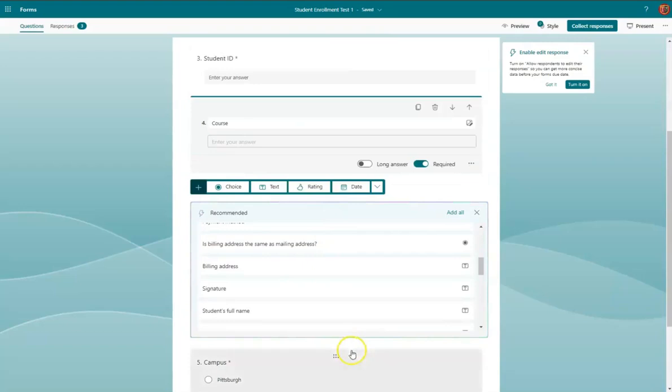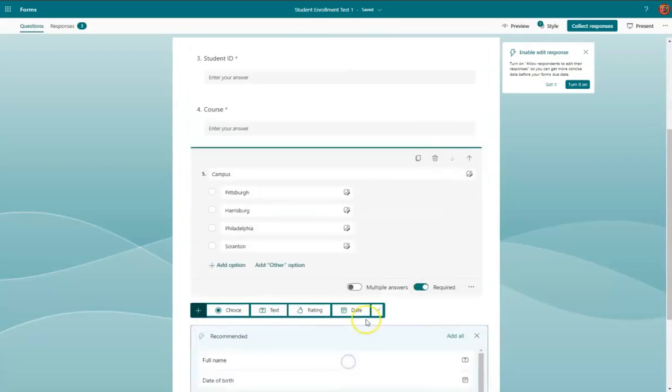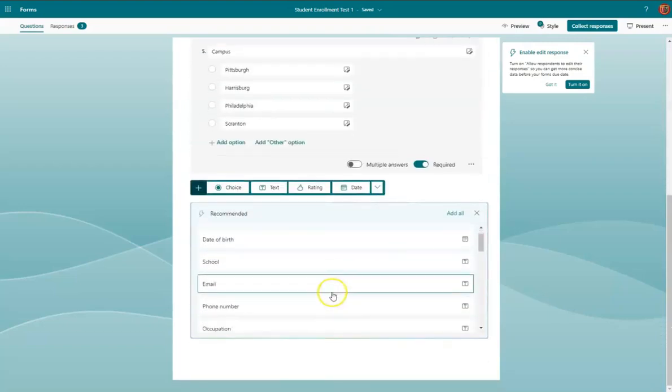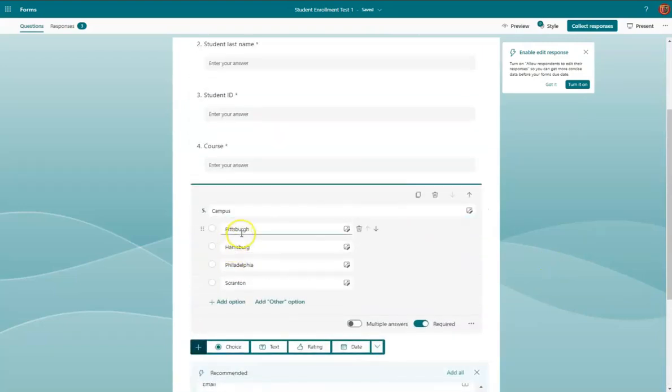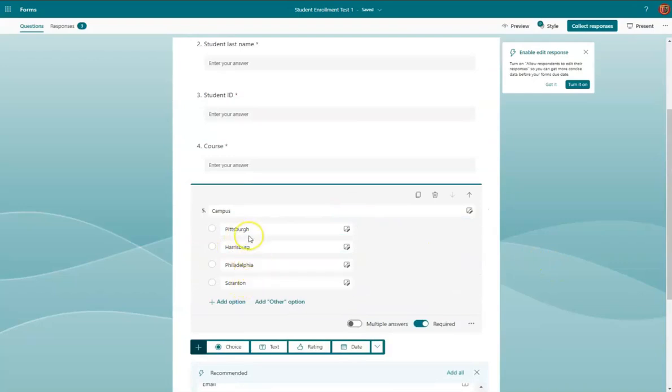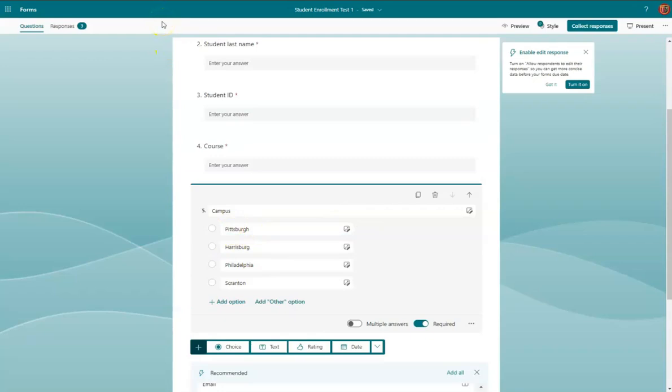And then the fifth one for the campus has four choices: Pittsburgh, Harrisburg, Philadelphia, and Scranton. Now those answers, how they're spelled, matters for the Microsoft list that these responses will transfer into.